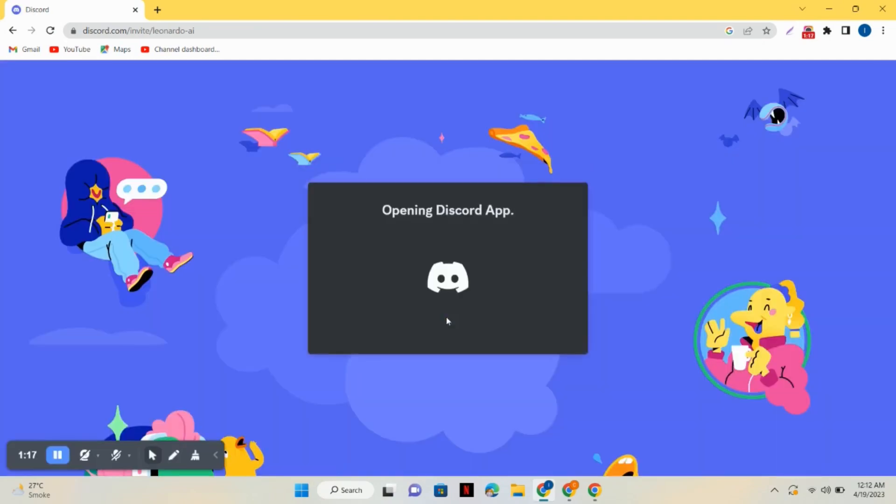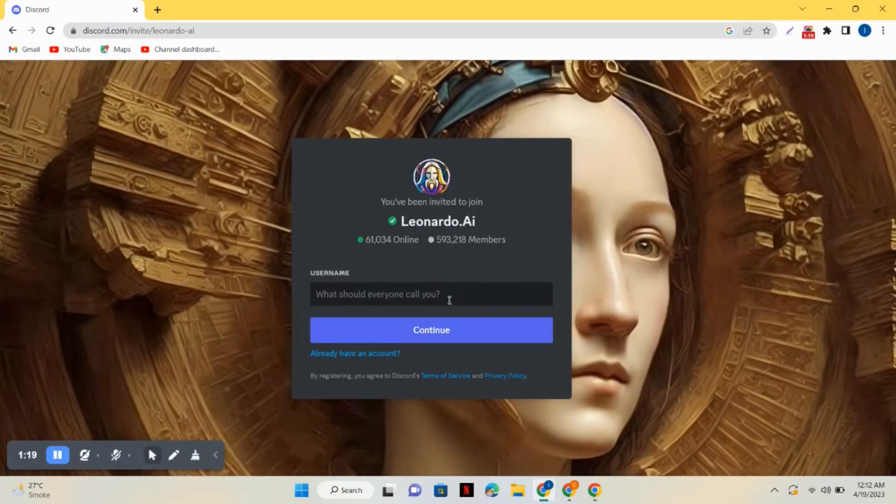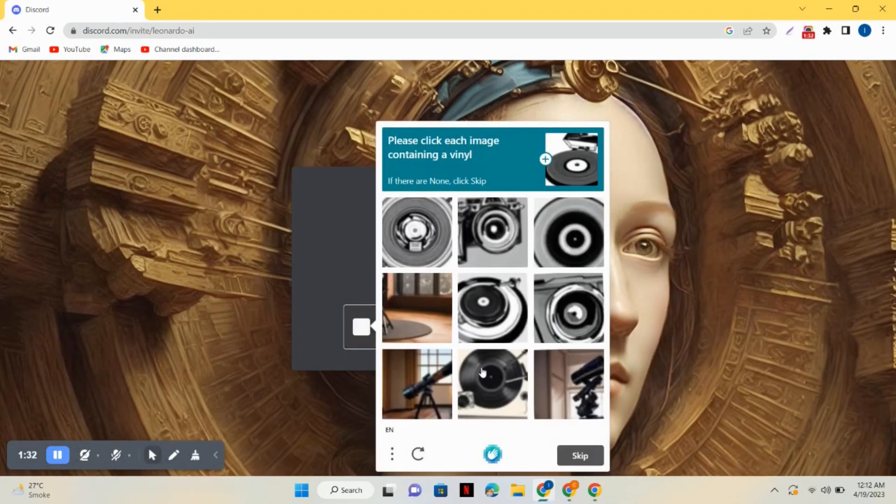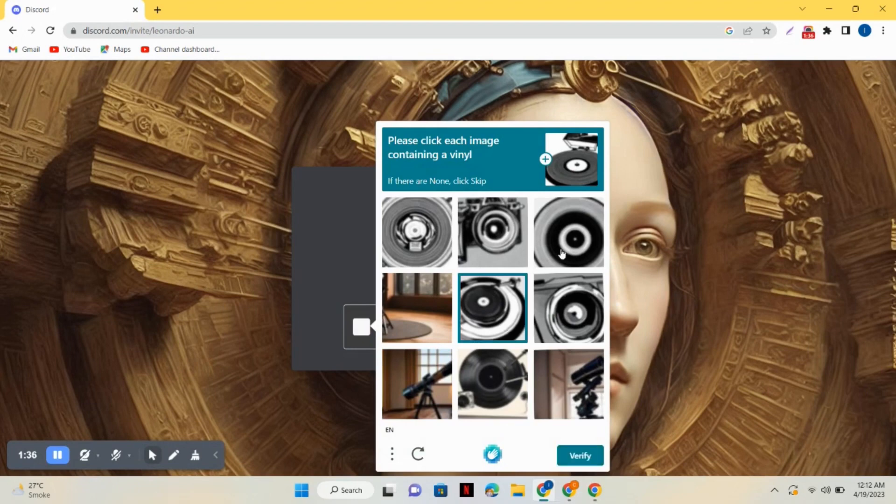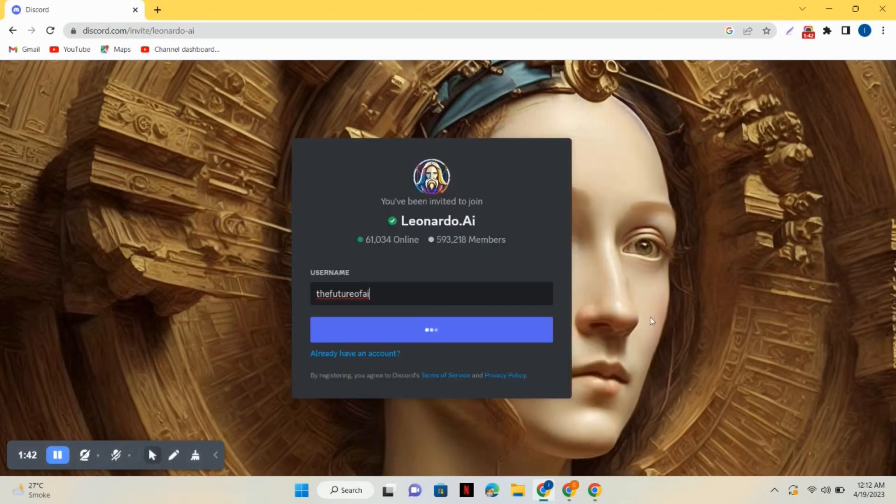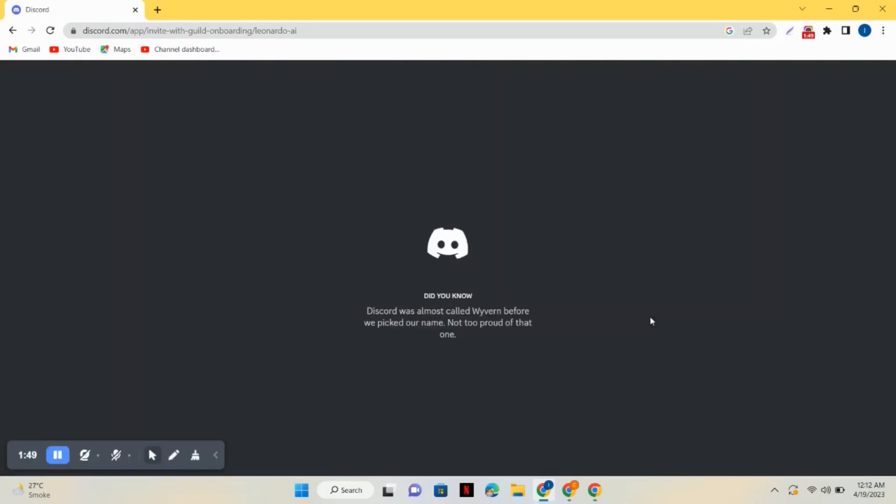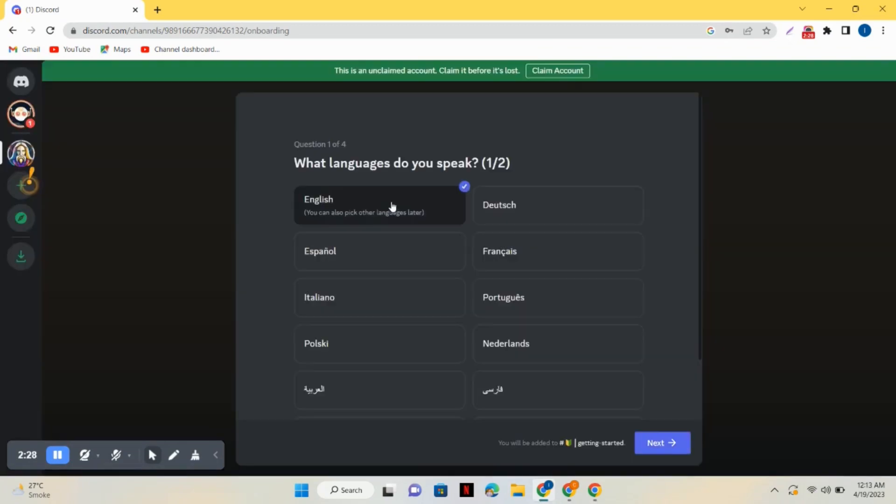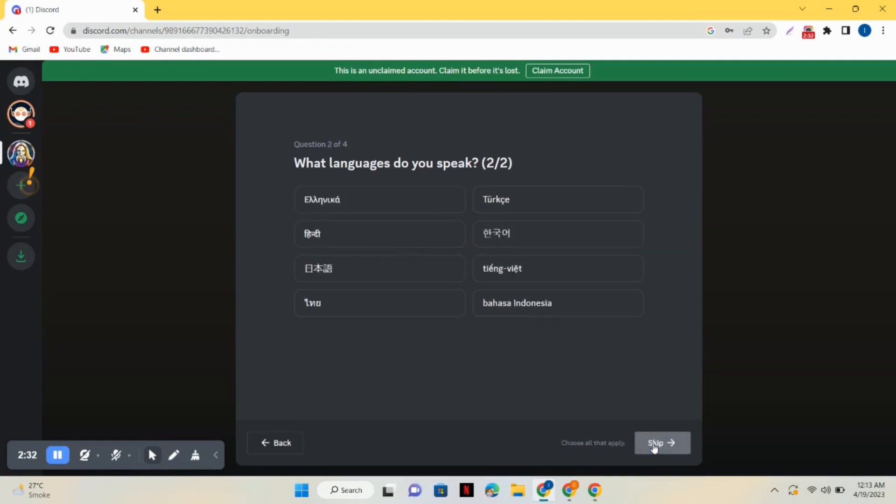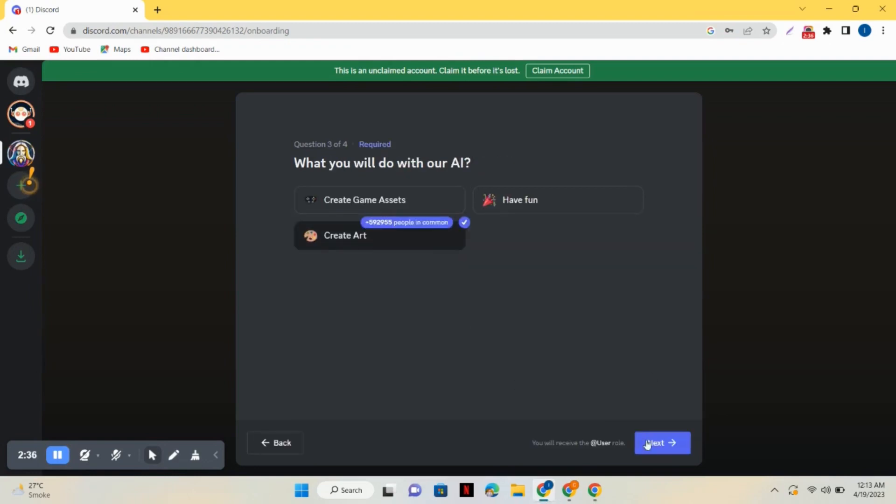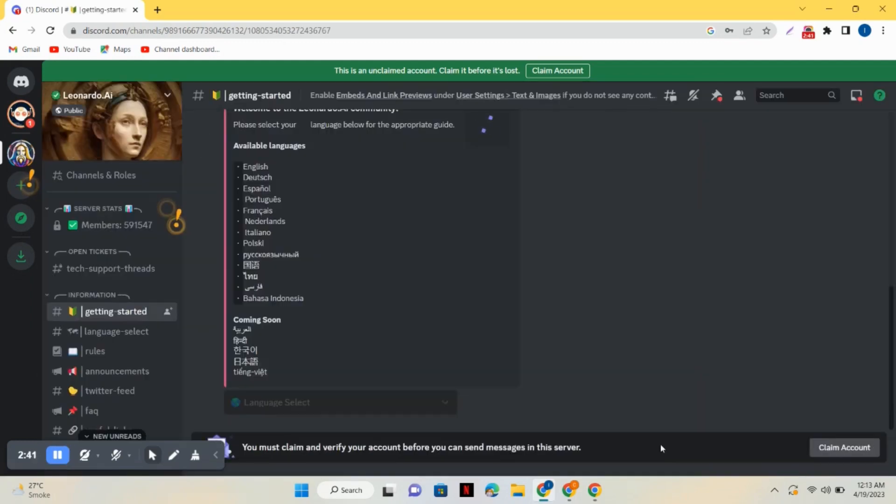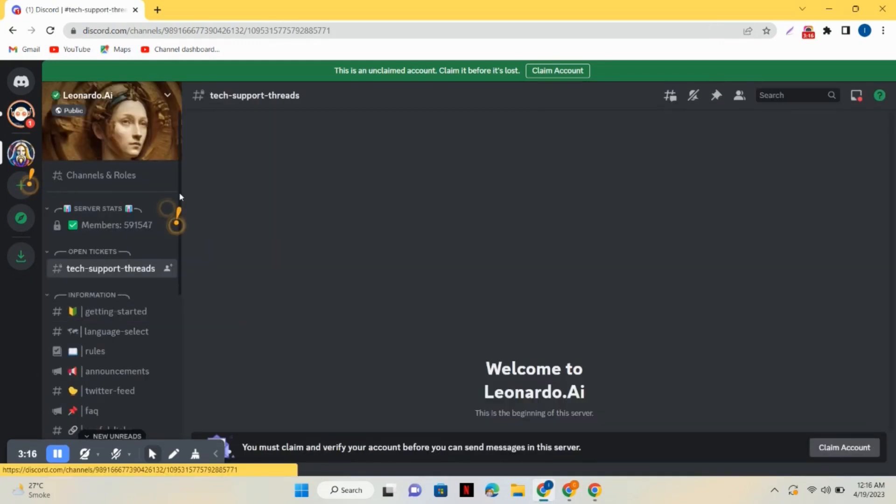After that, just choose a username for yourself, then complete the verification step here. Now complete all the requirements: select your birthday, then select the language, and create art. Now you can see we are here on the channel of leonardo.ai.